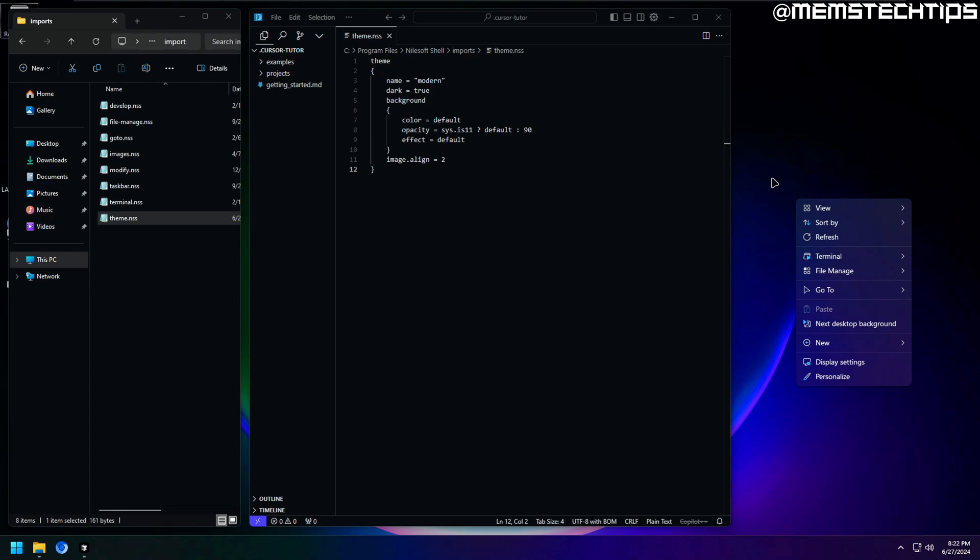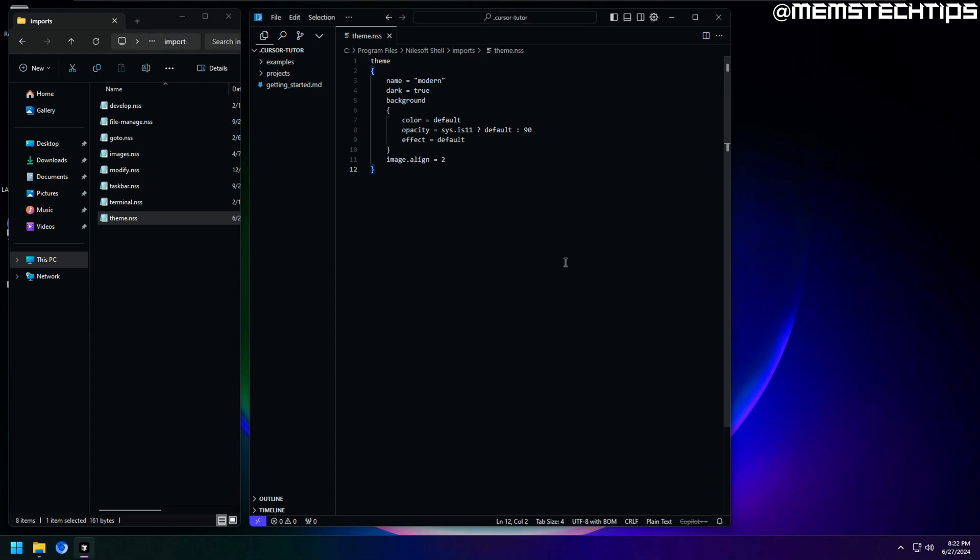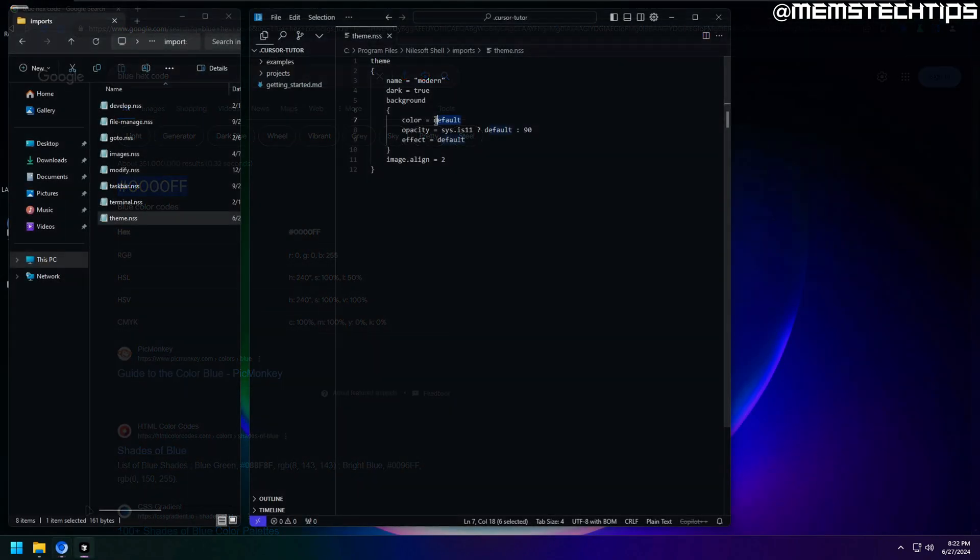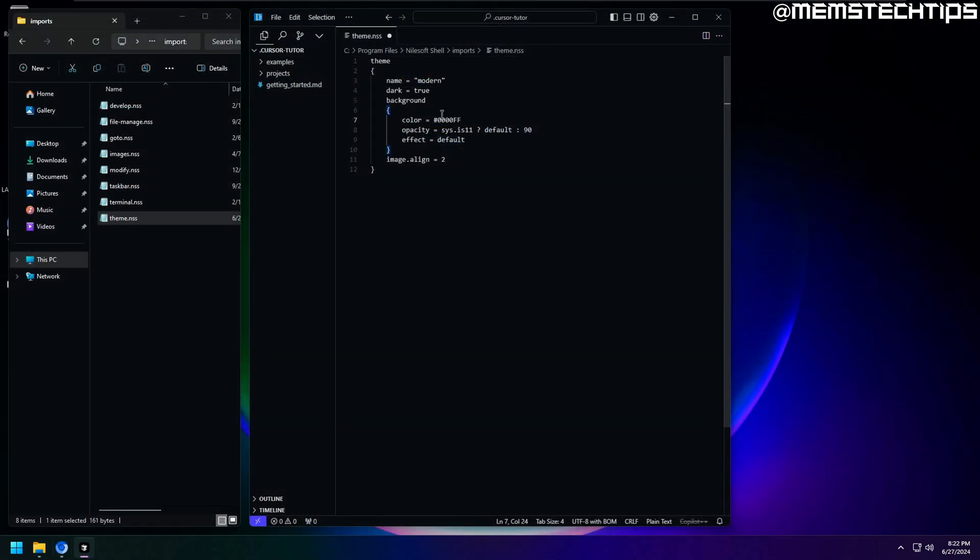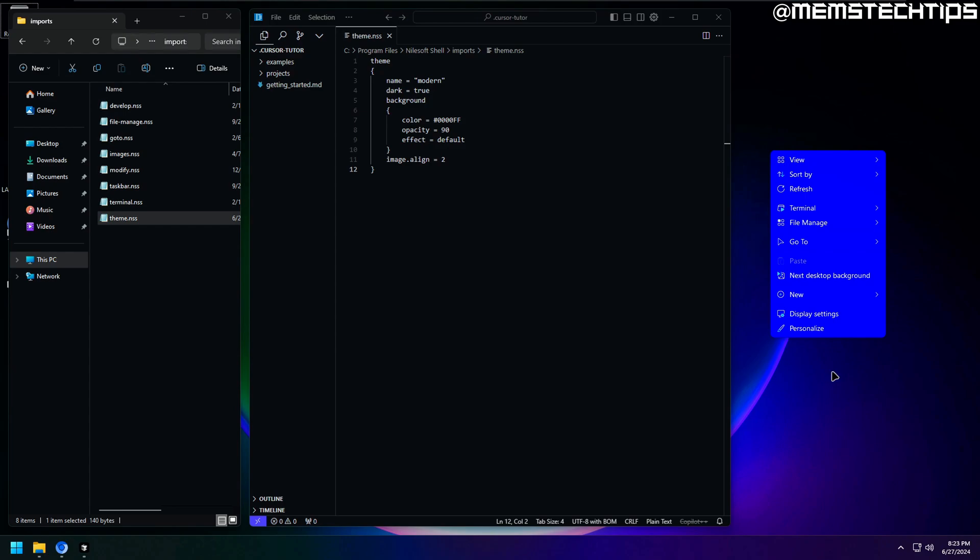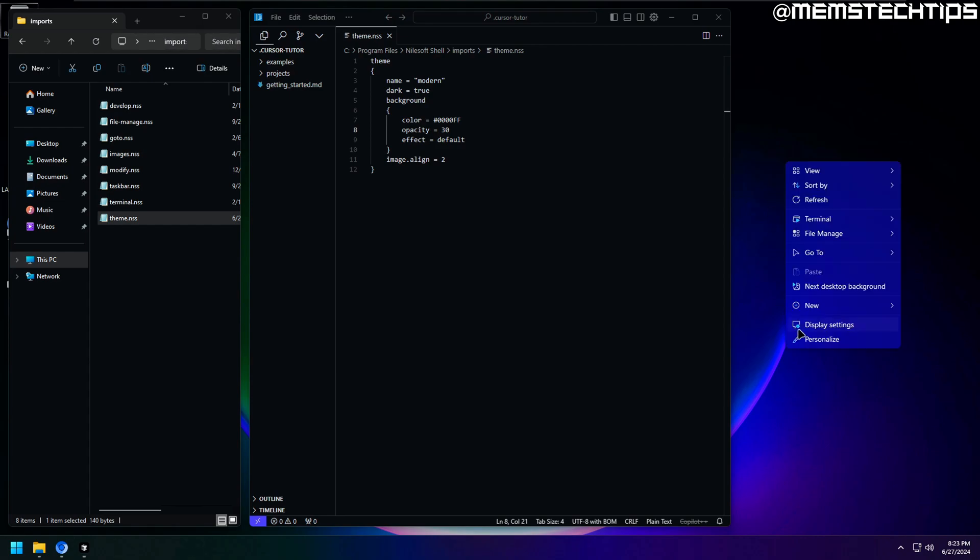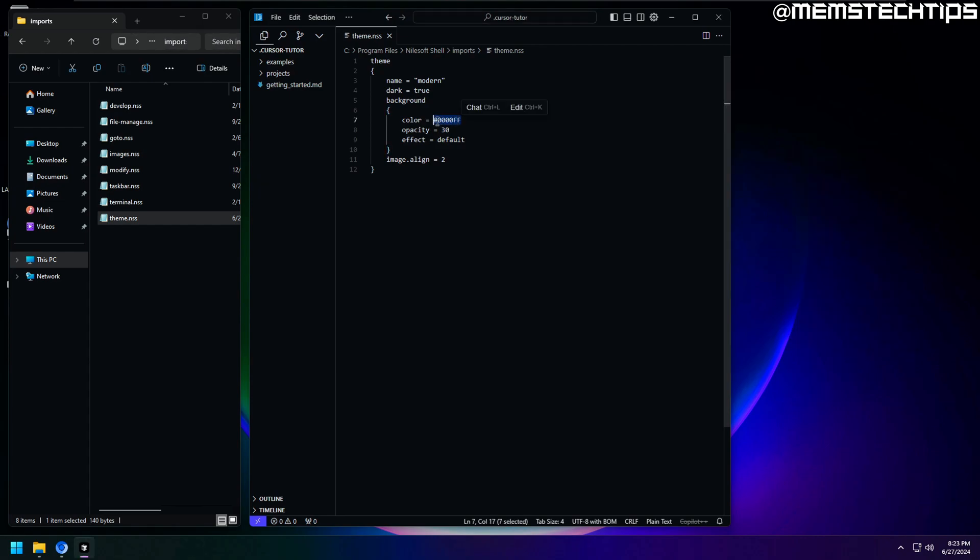But there are some more things we can do and I want to show you that too. For example, we can define a custom color by using a hex code. So as an example, I'm just going to copy and paste this hex code which is for the color blue. Now I'll also need to change the opacity value here, so I'm just going to change it to 90. If I save the file and refresh the context menu, you'll see it's blue. Now you can play around with the opacity, you can change the value to anything between 0 and 100. So if I change it to 30 for example, you'll see that it's a bit more transparent. But for now, I'm just going to change the color value back to default, so it matches the system theme a little better.